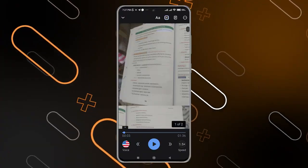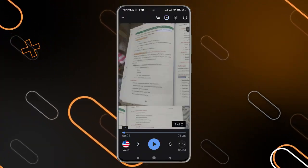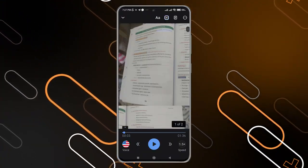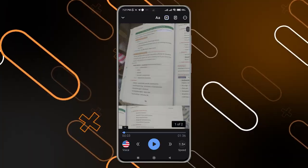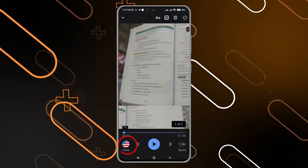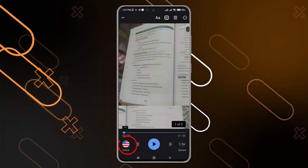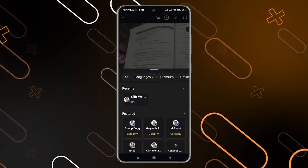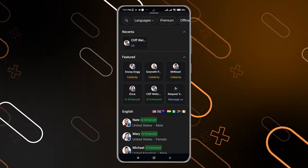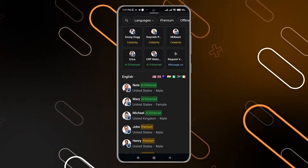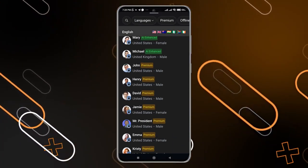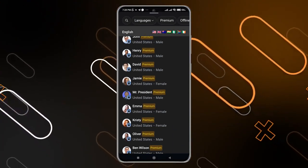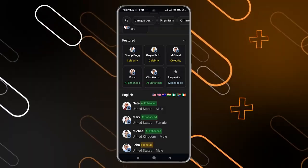After saving, you will be able to listen to the text. It is a very good application, and you can also change the voice by clicking on the button on the bottom left corner. You can choose any voiceover you want, but be careful — some voiceovers are for the premium plan.